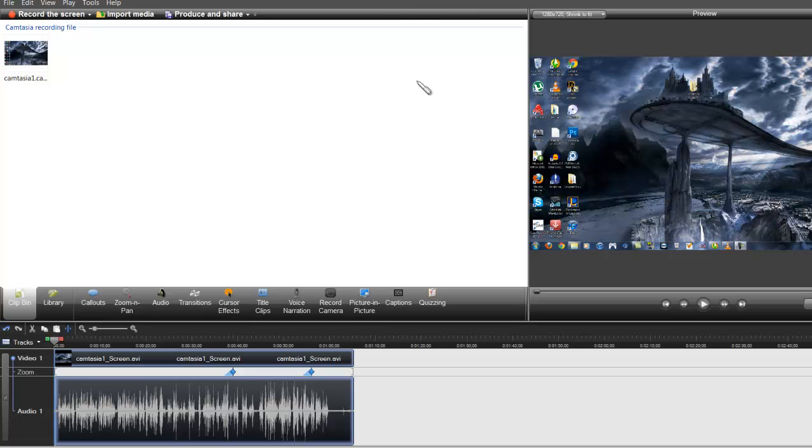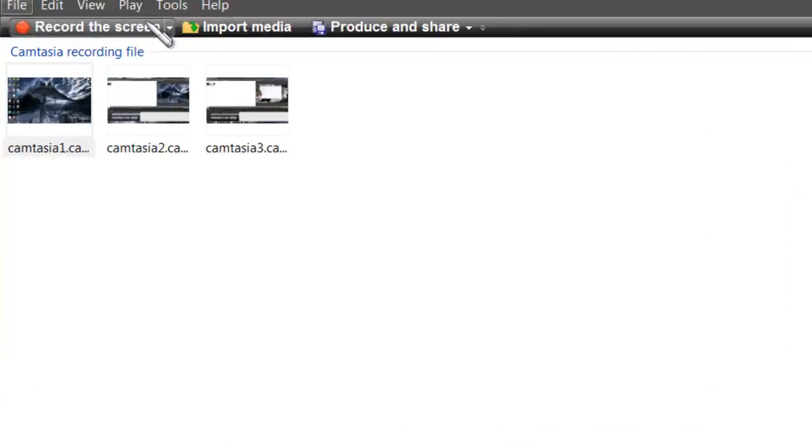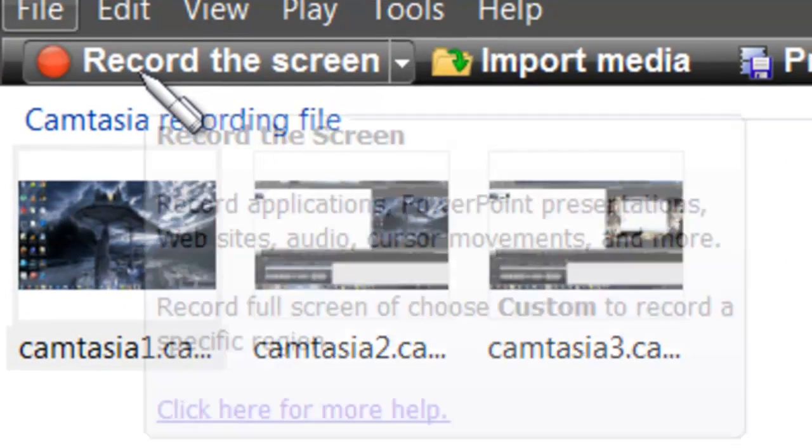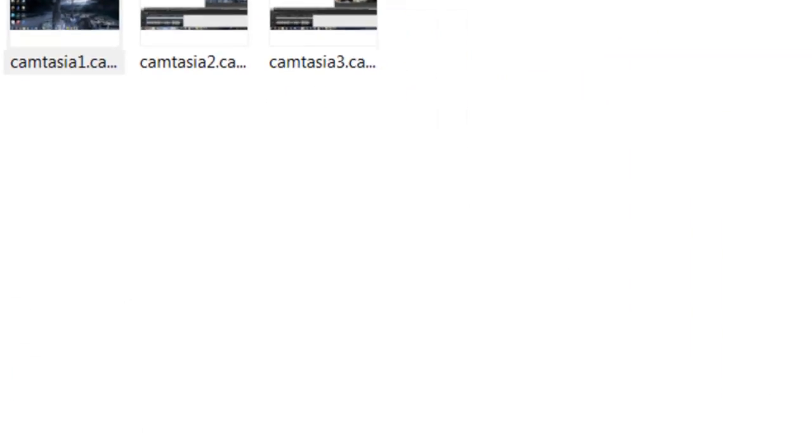So if you've ever used any movie editing software, you can pretty much use Camtasia. You're going to see this button up here that says Record the Screen. You're going to push it.